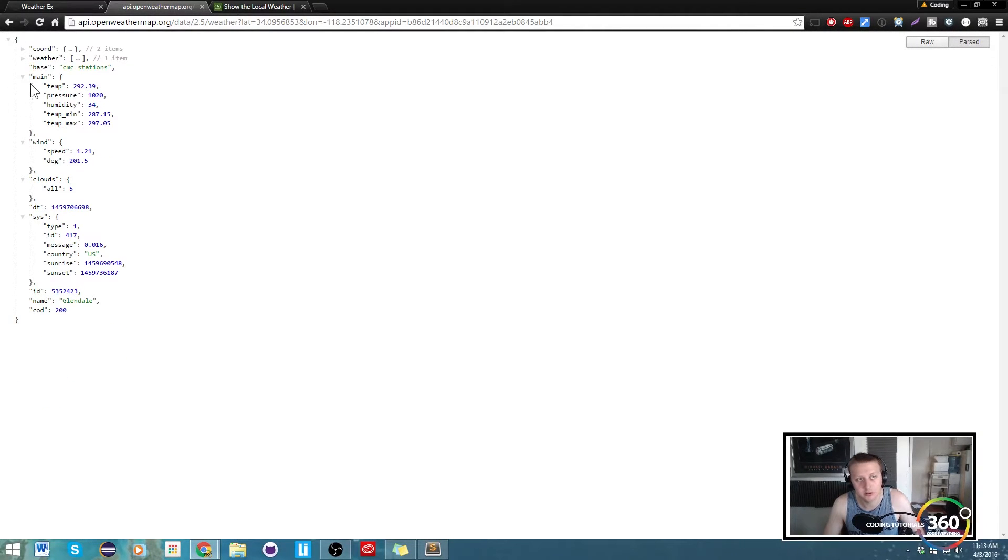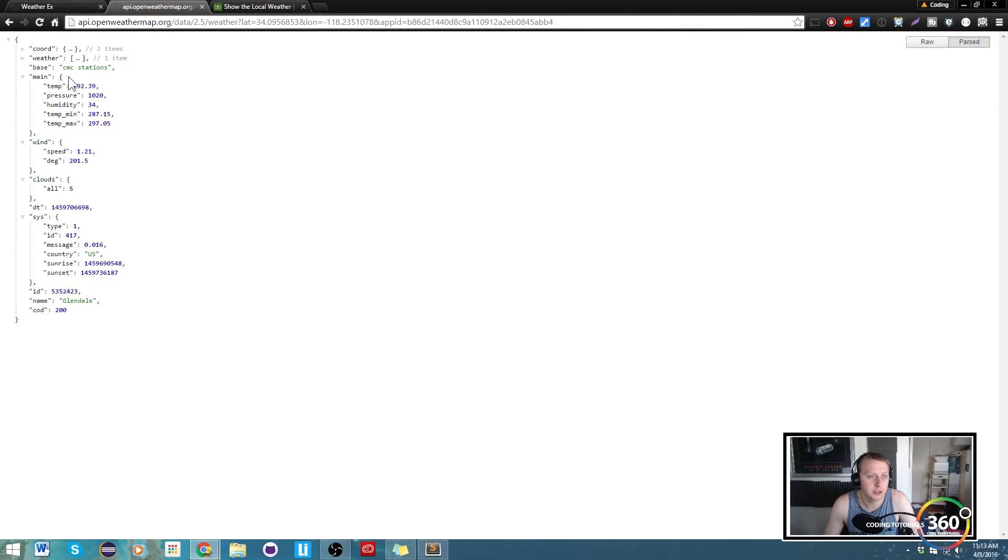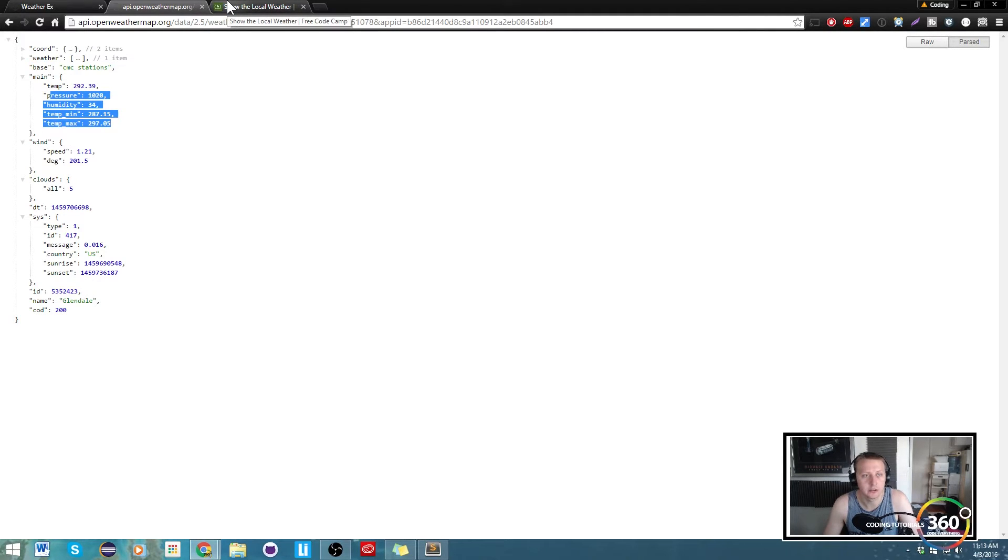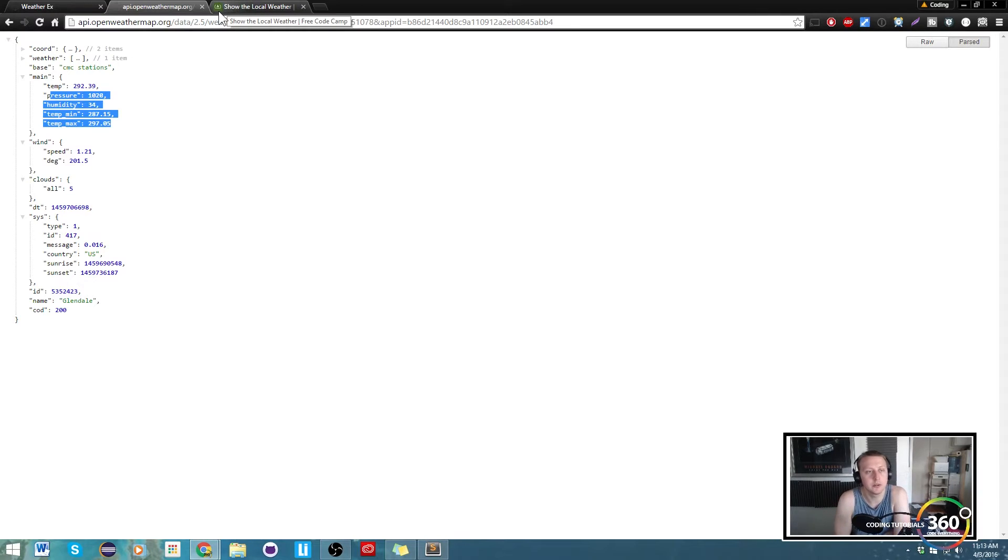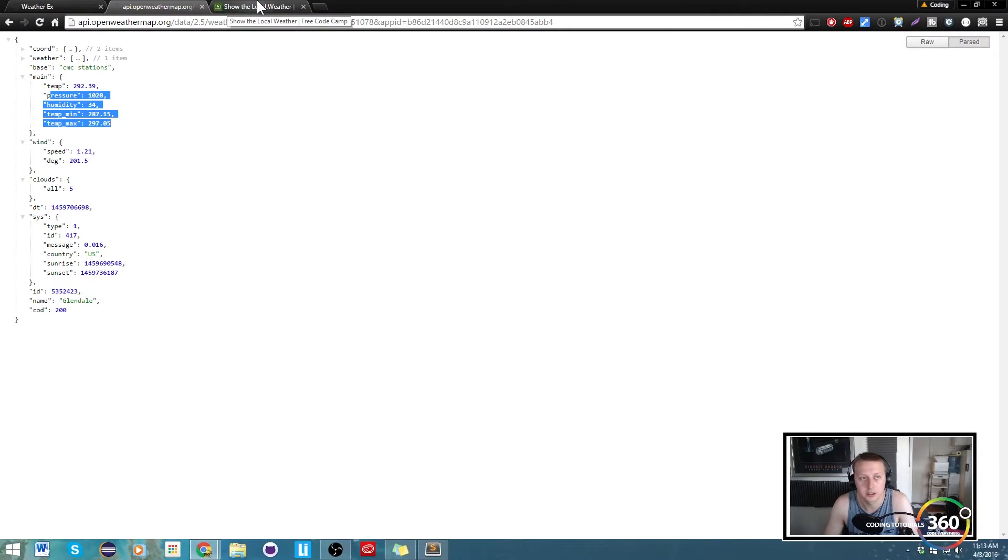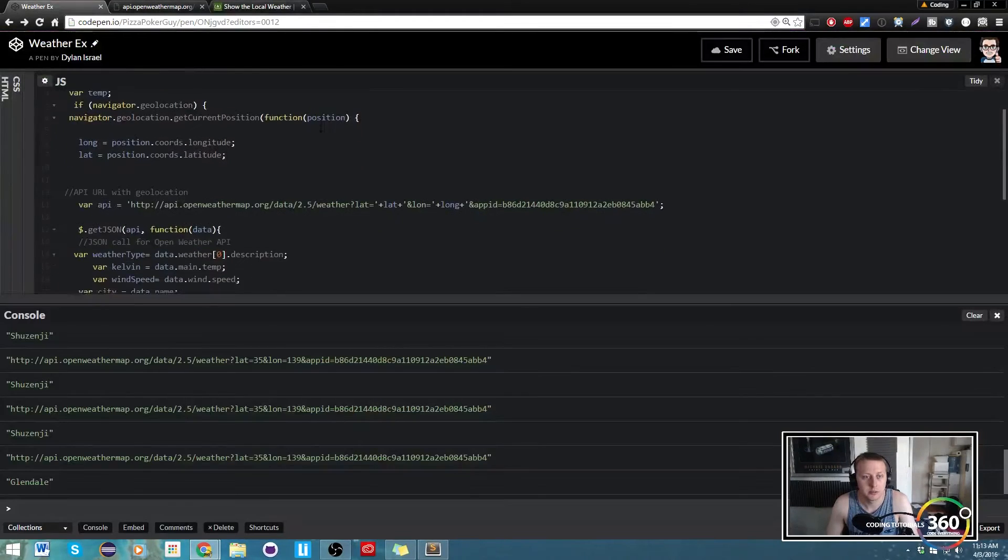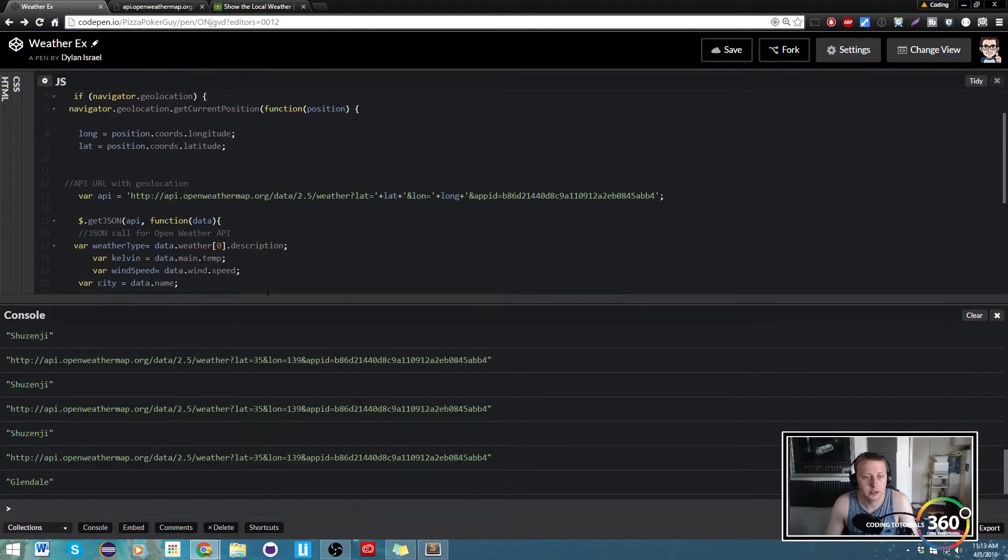So how we're going to do this is, this is an object that has some data in it, so we're going to go ahead and just call the object and get the data. So in this example it would be data.main.temp.